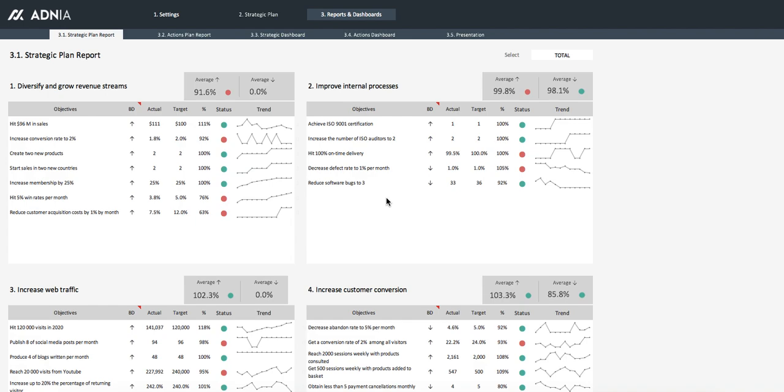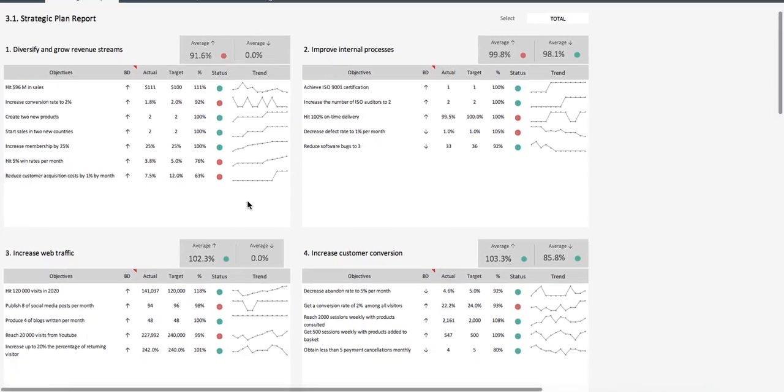Let's have a glance at the dashboard. You have different pages that visualize different aspects of the strategic planning. In here, we have all metrics broken down by goals and objectives and compared with our target.